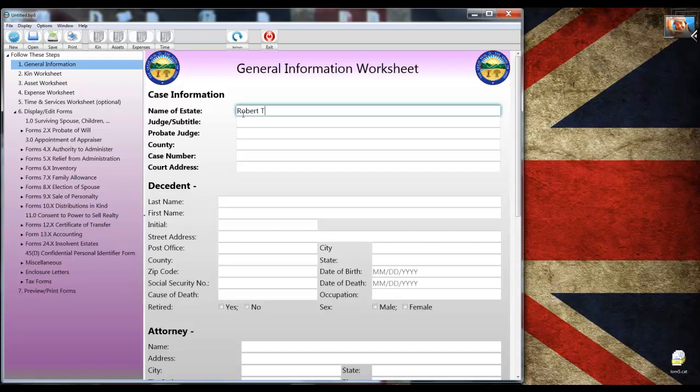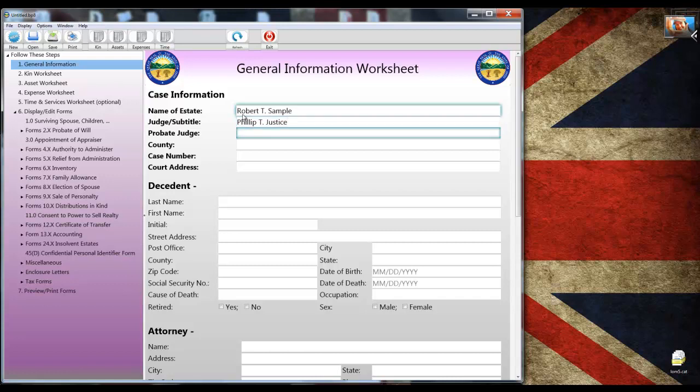By the way, although I'm starting with the General Information Worksheet, you can display and complete any form or worksheet in any order. But, as you'll see later, it makes sense to follow the recommended order. Now, I've begun completing the worksheet so you can see how it's done.